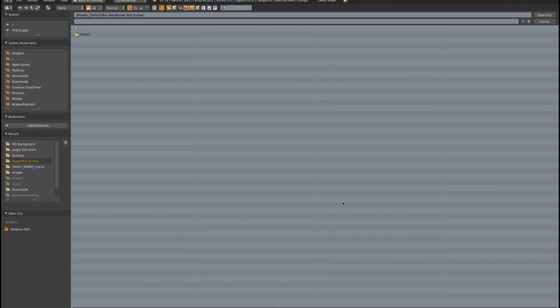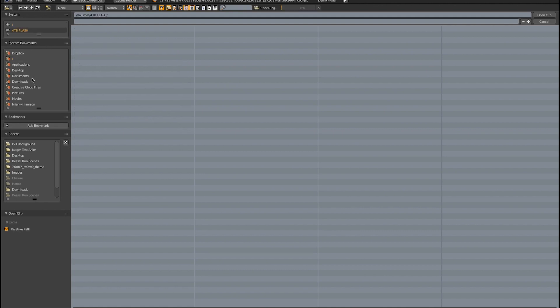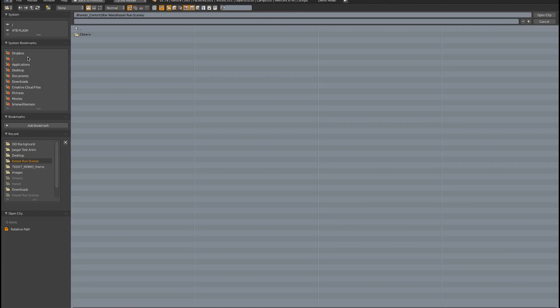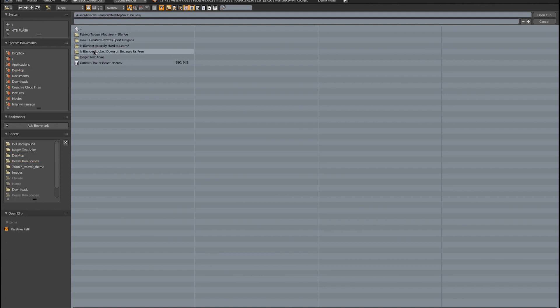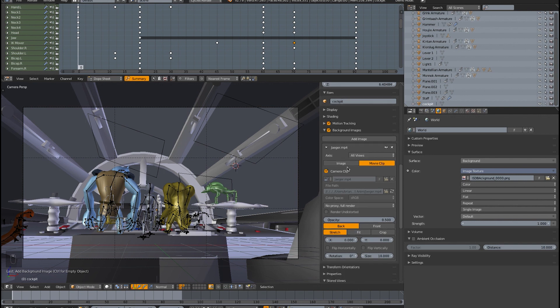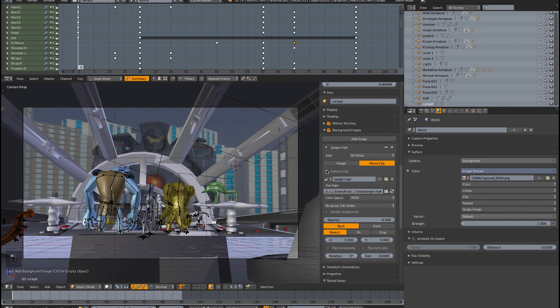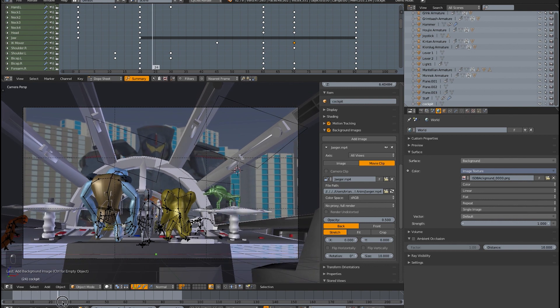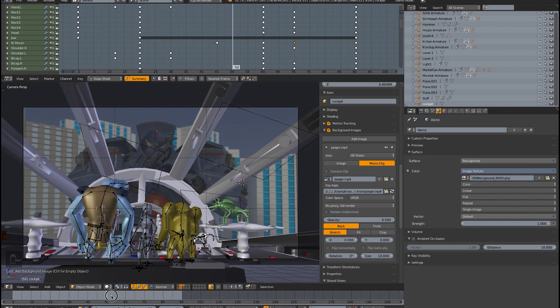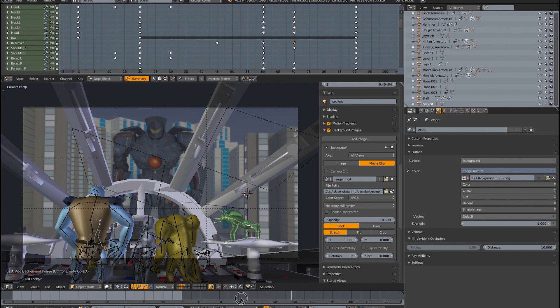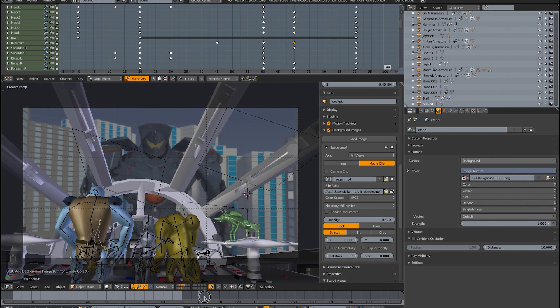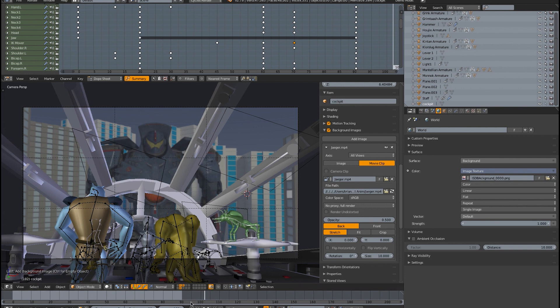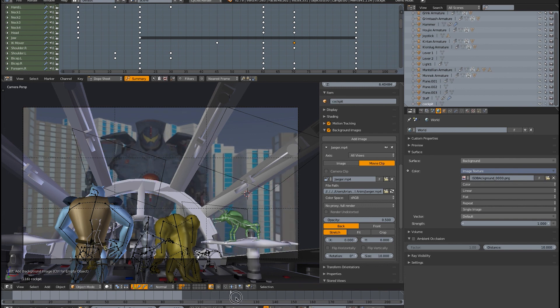That one does not have a lot of movement. So let's get something completely different, let's get this Jaeger from Pacific Rim here. And then we checkmark camera clip, uncheck that. So now when you move through, you can see that the background is animating. So now you could, for example, you could synchronize what's going on with your current scene with what's going on in the rendered background.